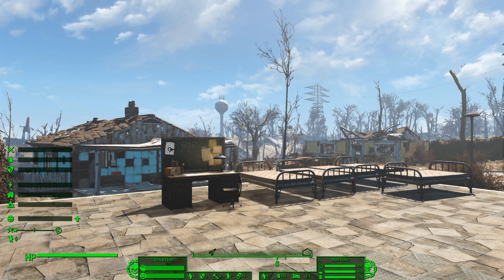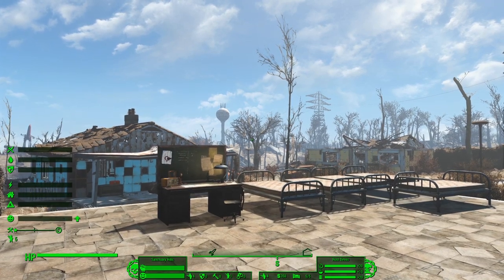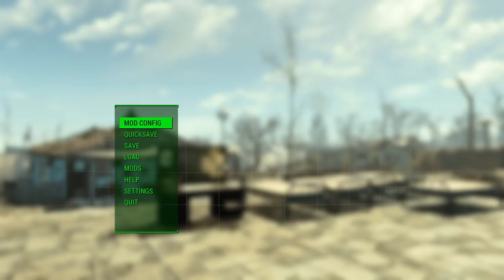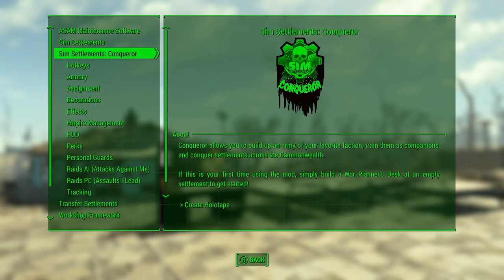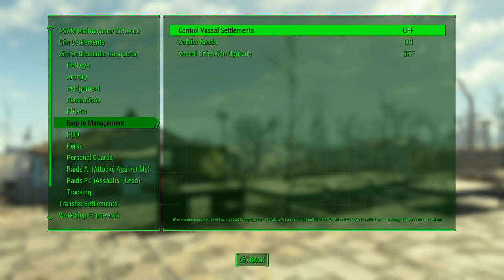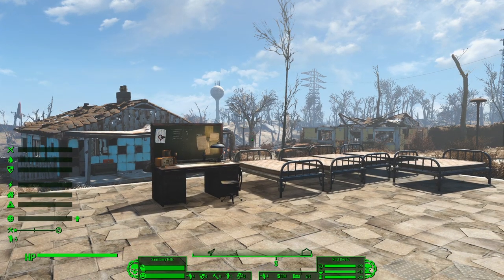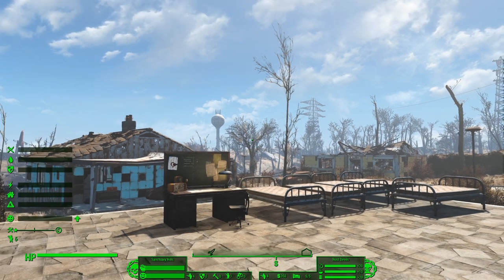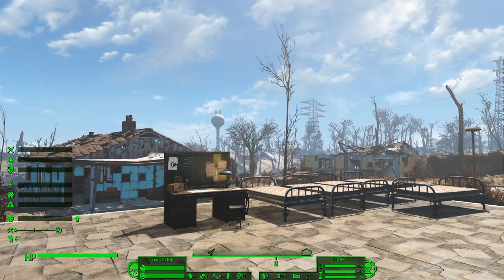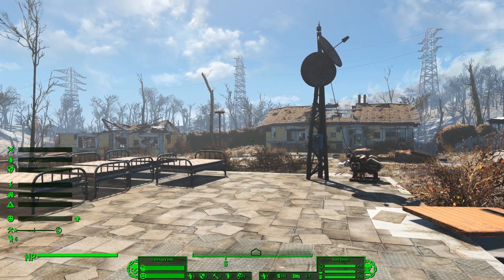If you did not play with the pre-build options — if you didn't start up your game and allow a bunch of settlements to pre-build that you can potentially conquer — you'll likely want to come into the configuration under Sim Settlements Conqueror, under Empire Management. There's an option called 'Control Vassal Settlement' — you'd probably want to turn this on if you didn't pre-build. What this will let you do is when you start taking vassals, it will allow you to build in them so that you can ensure you can fill up your resource meters.